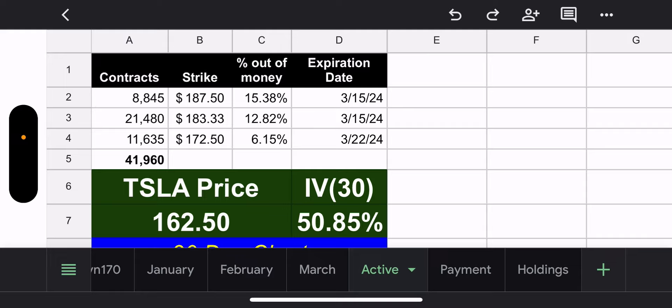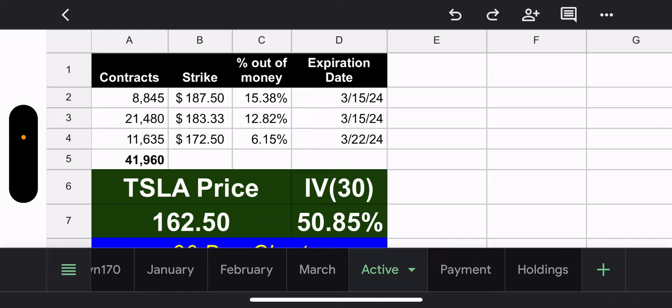All right. Let's go to the active tab. We got 8,800. Actually, let me go from bottom to top. This is the lowest strike. 11,635 contracts with a 172.50 strike. This is 6.15% out of the money. This is the lowest strike, and this one expires next week. So we have six trading days for that one, which we'll see. But, we're scattered, but by accident at this point. We'll see if they keep it scattered going into next week. 21,480 contracts with a 183.33 strike. That's 12.82% out of the money. That expires today, today being Friday, March 15th.